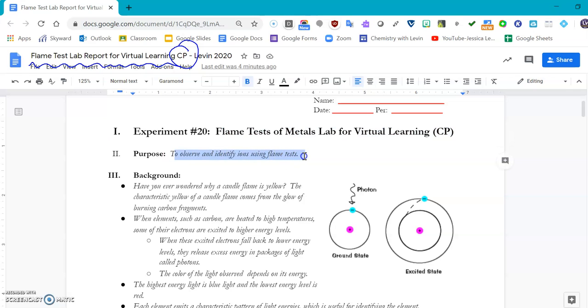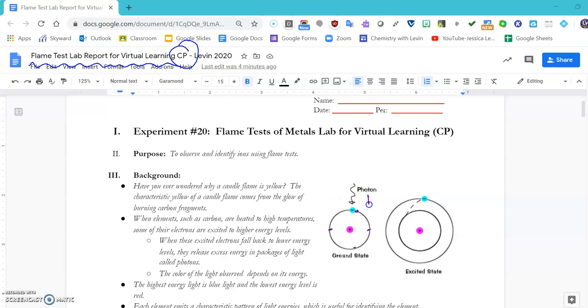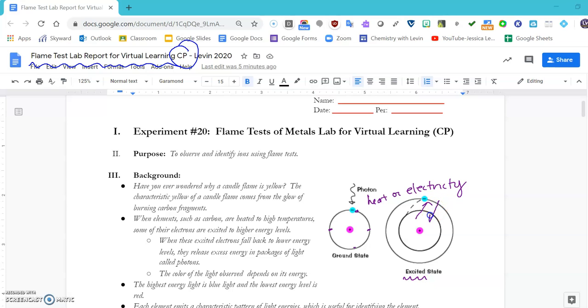We know that our atoms are going to have electrons in their orbitals around the nucleus, and when we heat them up or add electricity the way that we did with our last lab, they are going to jump up to an excited state. When they fall back down, that's when they are going to release the energy in the form of light.